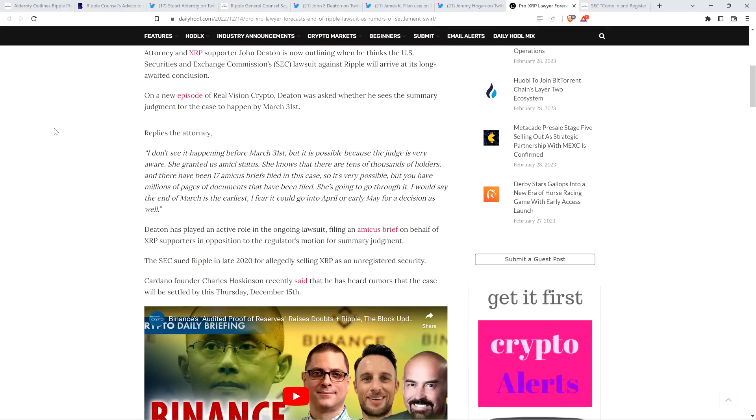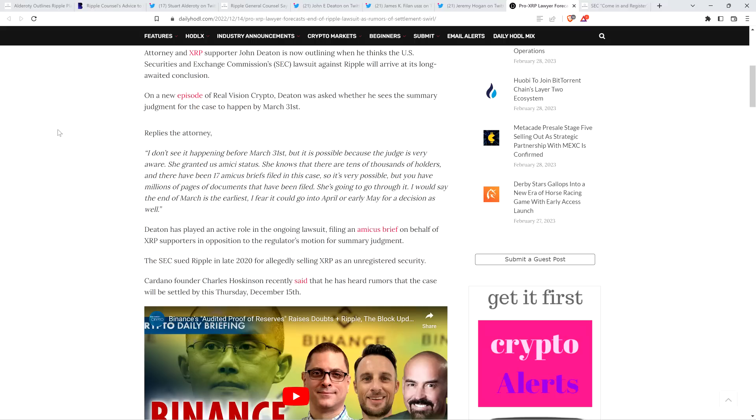And so there's this article from this past December from the Daily Hoddle, which quoted Deaton as stating the following. I don't see it happening before March 31st, but it is possible because the judge is very aware. She granted us Amici status. She knows that there are tens of thousands of holders, and there have been 17 amicus briefs filed in this case. So it's very possible. But you have millions of pages of documents that have been filed. She's going to go through it. I would say the end of March is the earliest. I fear it could go into April or early May for a decision as well. End quote.